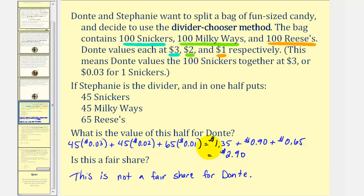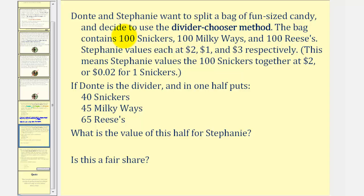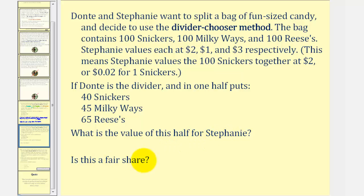Now let's look at the same problem from a slightly different angle. They're still splitting the same bag of candy, but now Stephanie values the Snickers at two dollars, the Milky Ways at one dollar, and the Reese's at three dollars respectively — meaning each Snicker is worth two cents, each Milky Way is worth one cent, and each Reese's is worth three cents. If Dante is now the divider and puts forty Snickers, forty-five Milky Ways, and sixty-five Reese's in one half, what is the value of this half for Stephanie and is it a fair share?